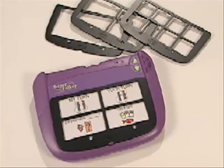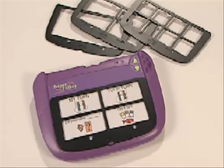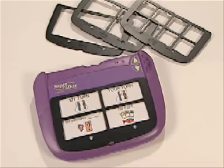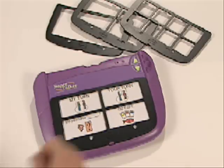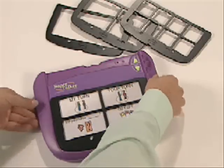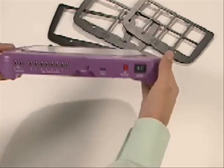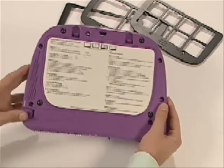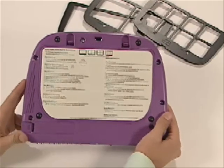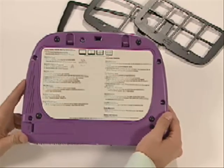The Supertalker Progressive Communicator offers a variety of layout choices, ranging from 1, 2, 4, or 8 grid overlays. Programming instructions for the Supertalker are located on the back of the device.